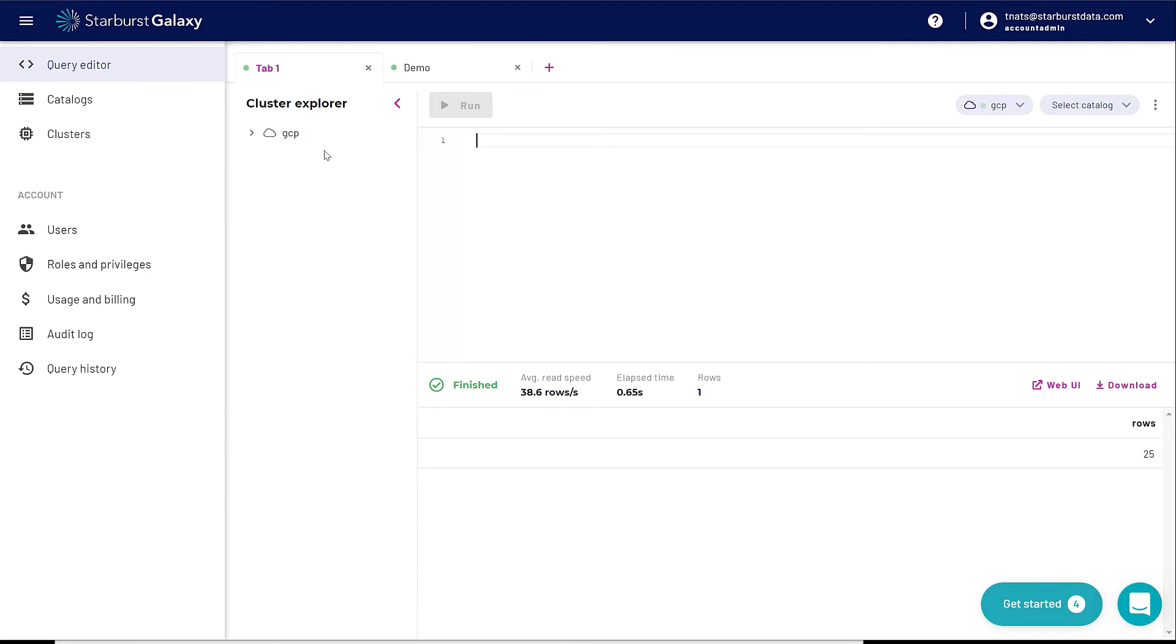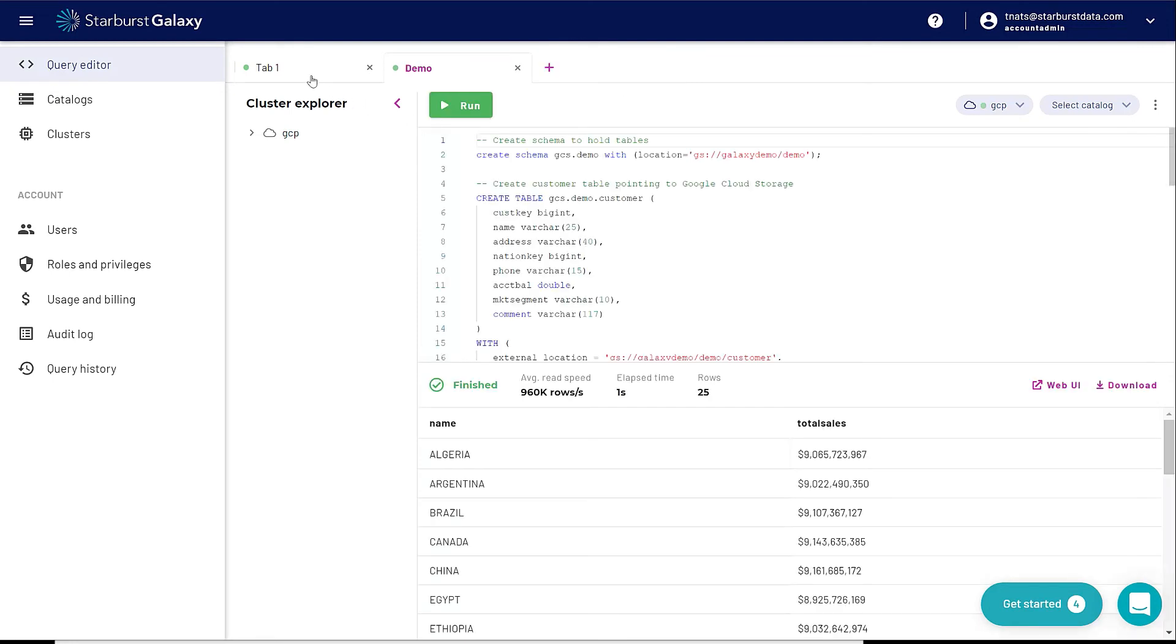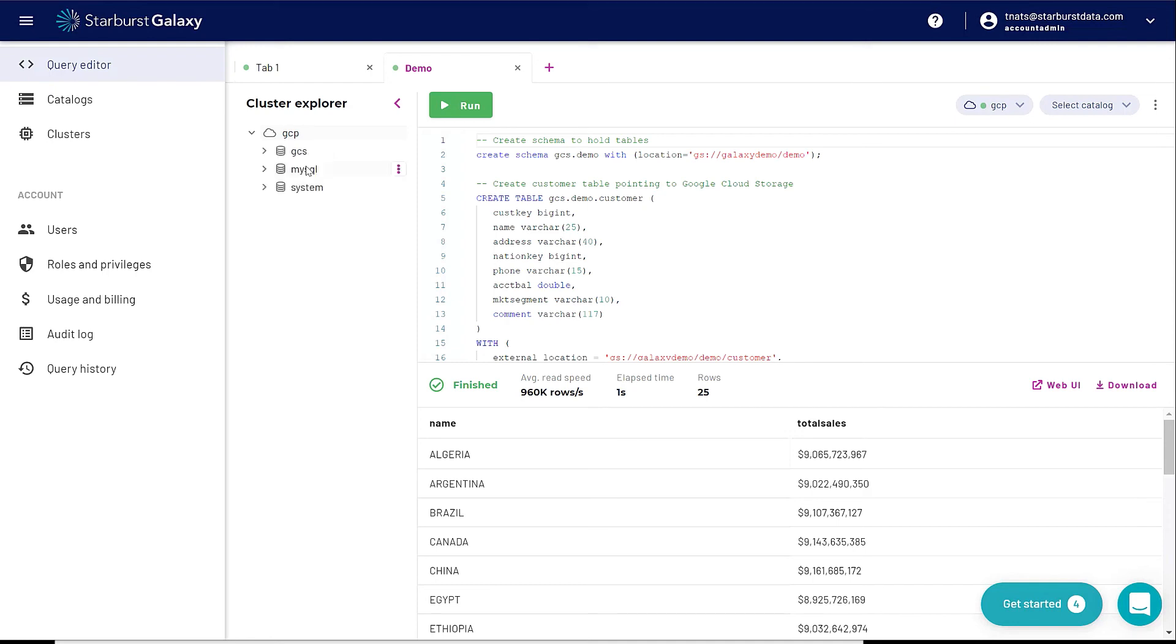We'll give that a second to come up. I'm going to show you Query Editor while this starts up. Query Editor is a very simple place to execute SQL. You can have different tabs open. You can name them whenever you want to. You have this Cluster Explorer, which means you can explore the different objects that are in your cluster. You can have multiple clusters here as well, one for reporting, one for ad hoc. There's a lot of flexibility in Galaxy because now you're not going through this whole deployment process. You're clicking a couple of buttons, you're creating a cluster, and you're starting to query.